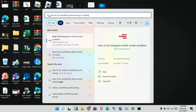Click on Network and Sharing Center, then press Change Adapter Settings. Click on Wi-Fi, then right-click and go to Properties.